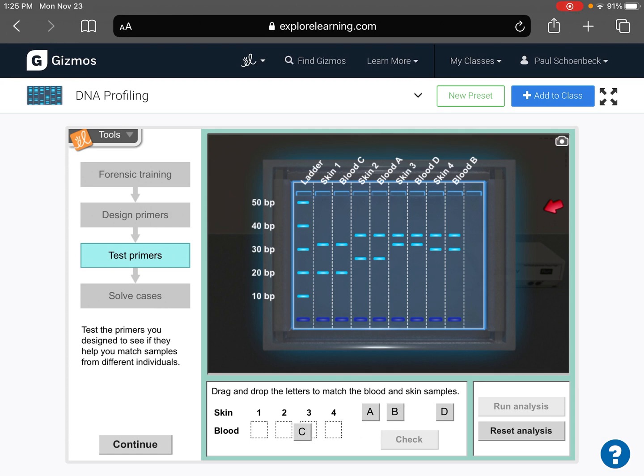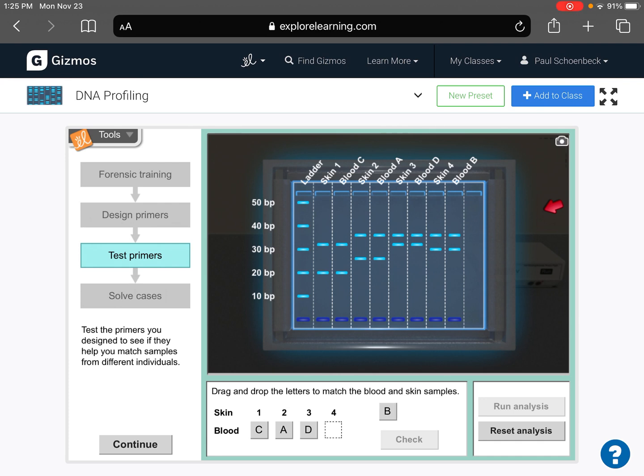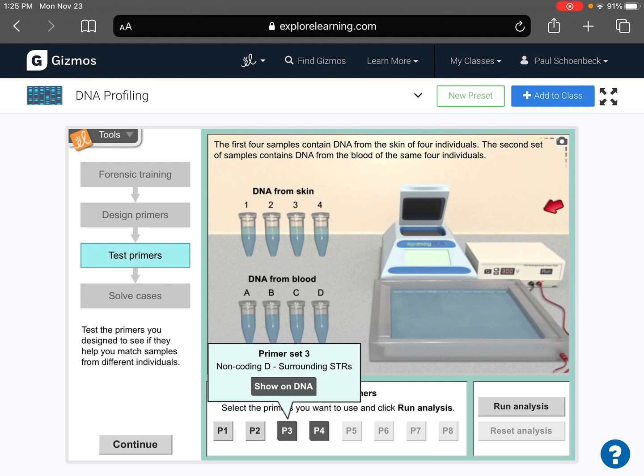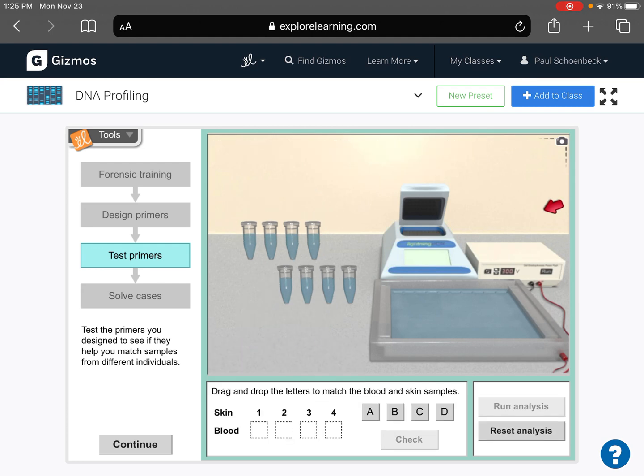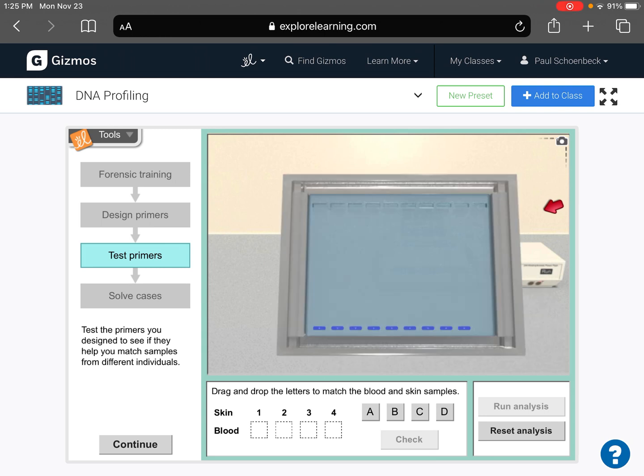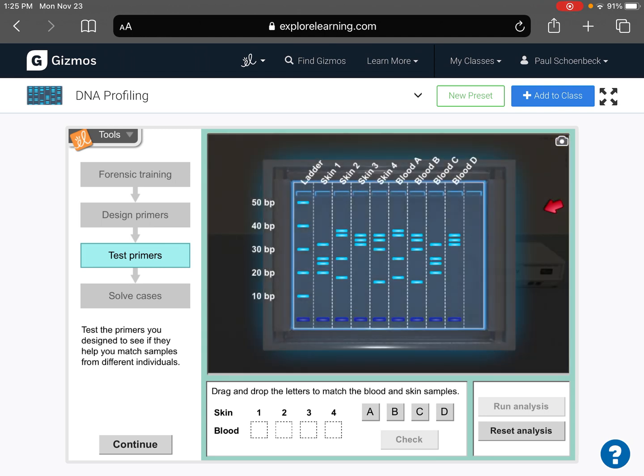So then you kind of drag over. So one is C. Two is A. Three is D. Four is B. Check, we did it. And you can kind of run your analyses with all of your primers. Okay, you got new bands to check and try. Once you get comfortable with this.